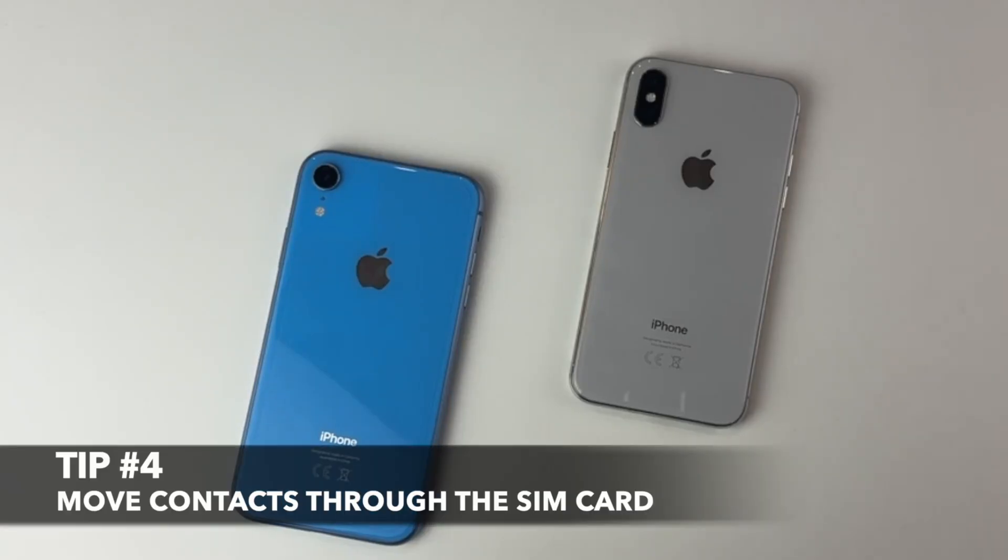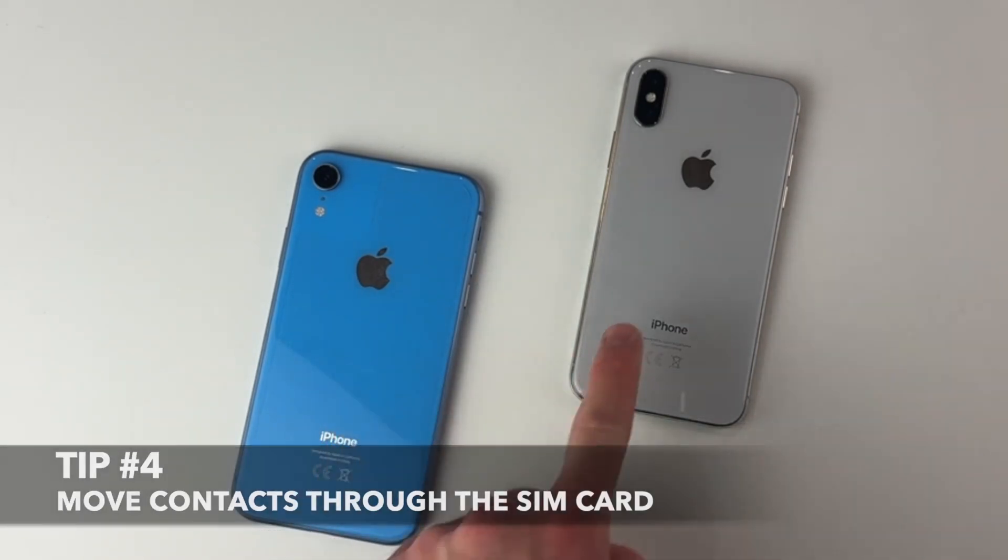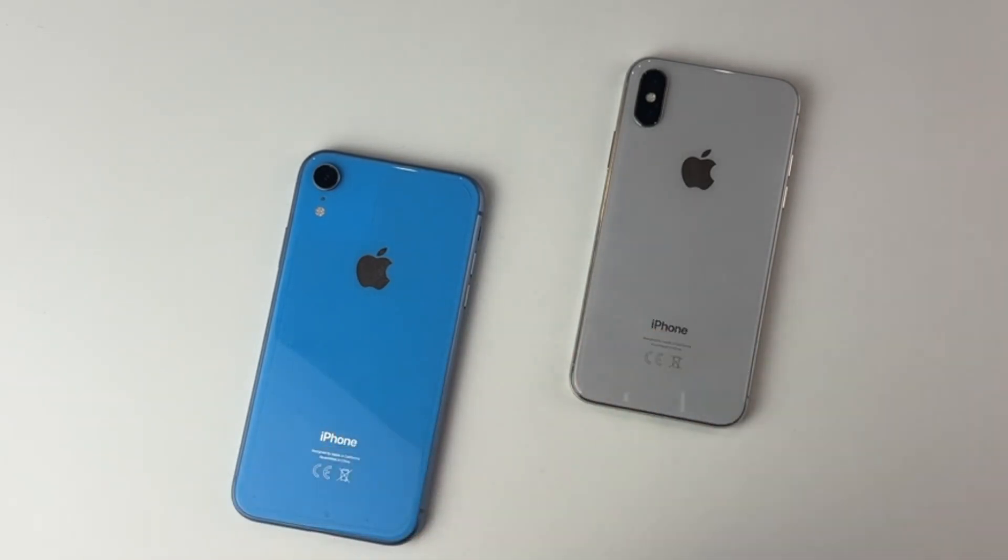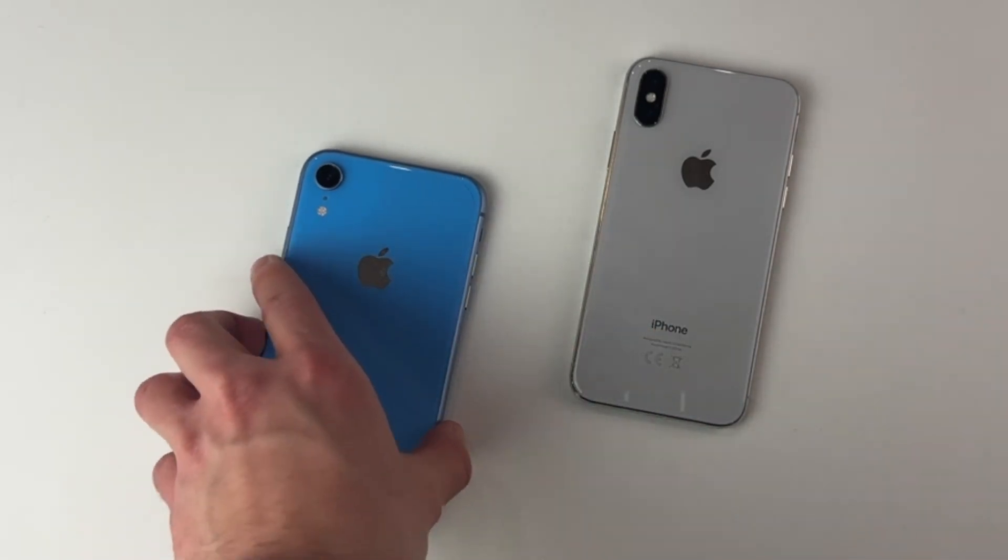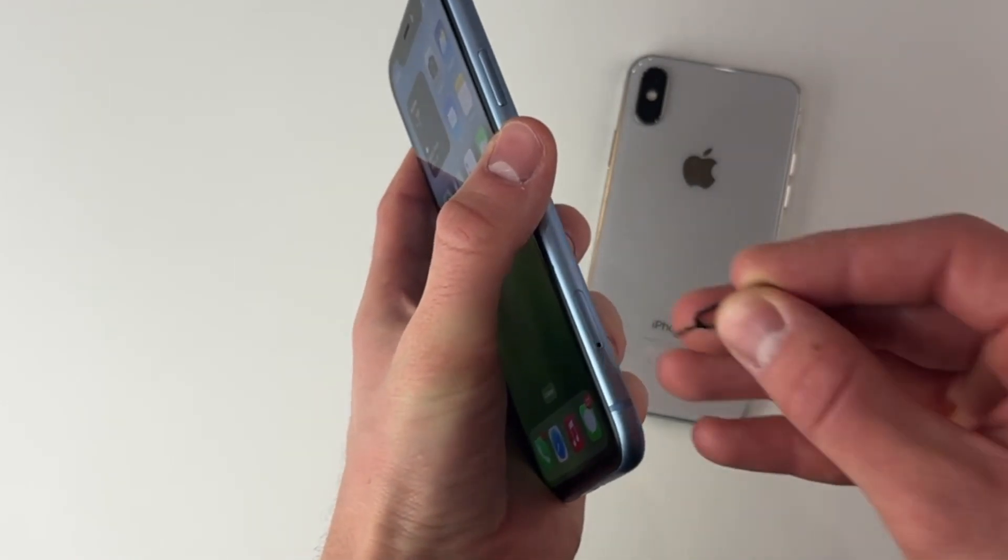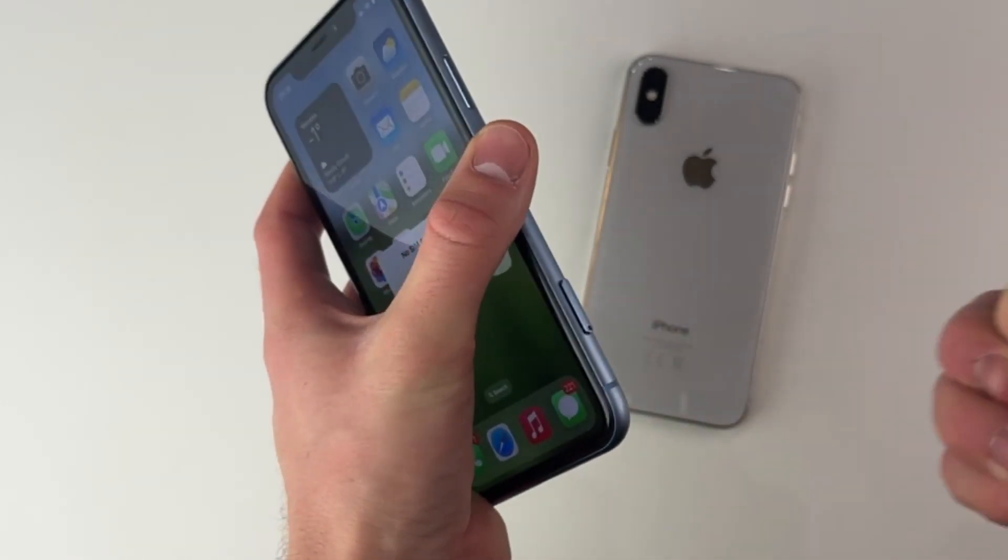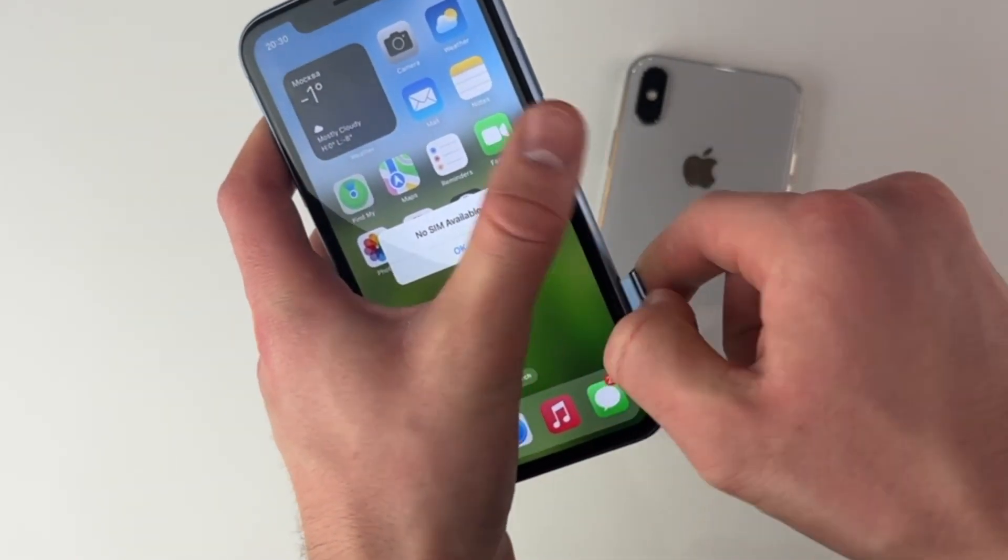In case you have stored your contacts in the SIM card on your old iPhone, then you can transfer contacts to your new iPhone by removing the SIM card from the old iPhone. For that, simply insert the SIM card into the new device.